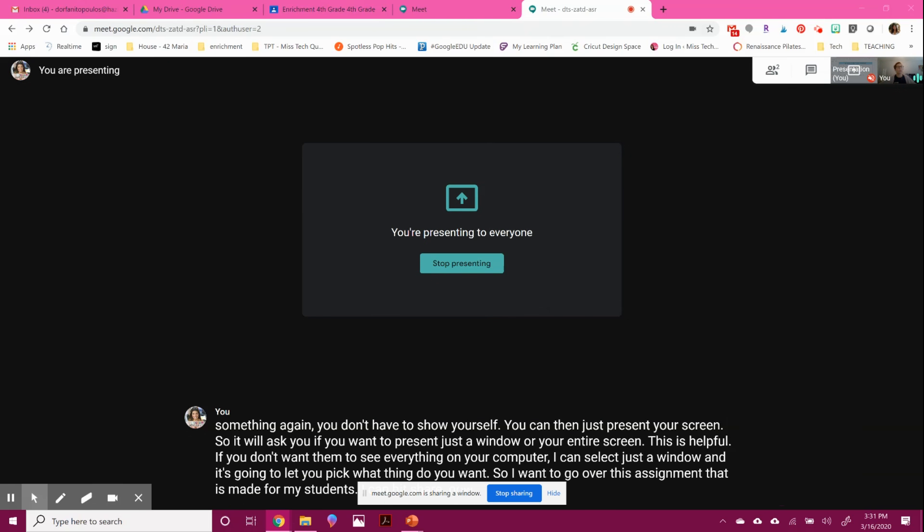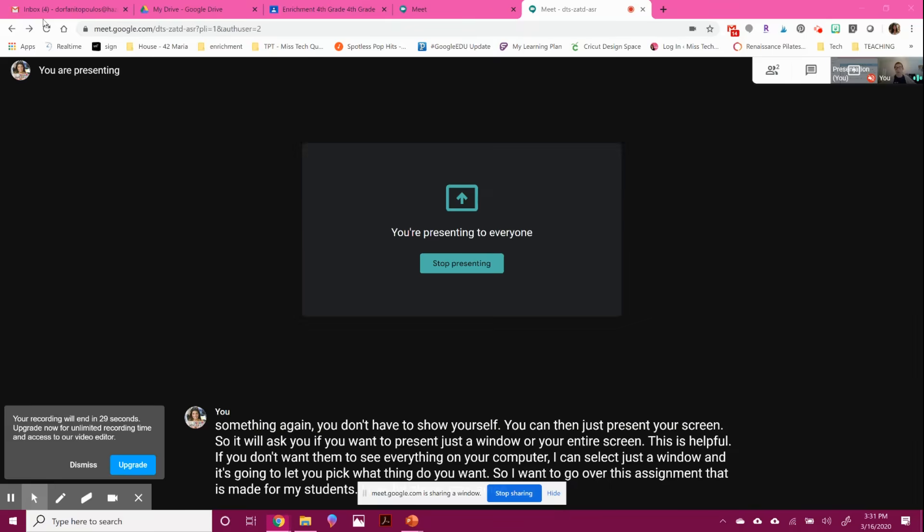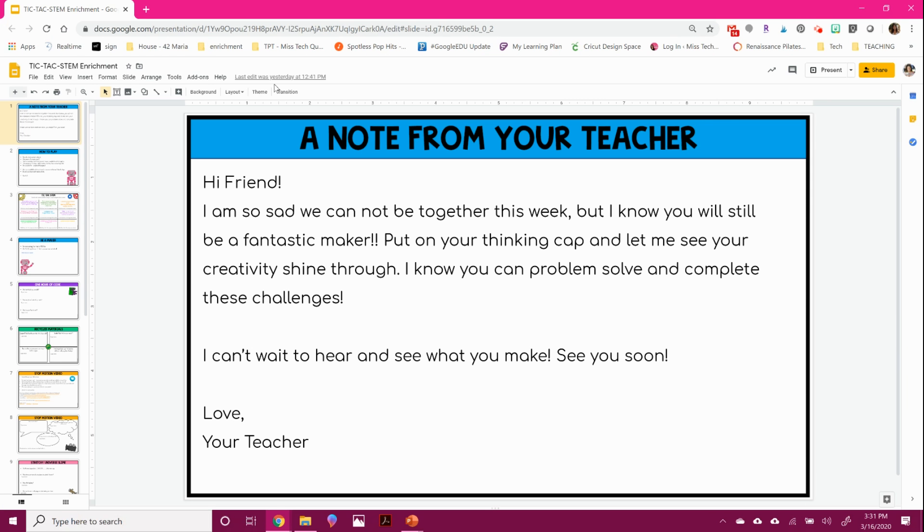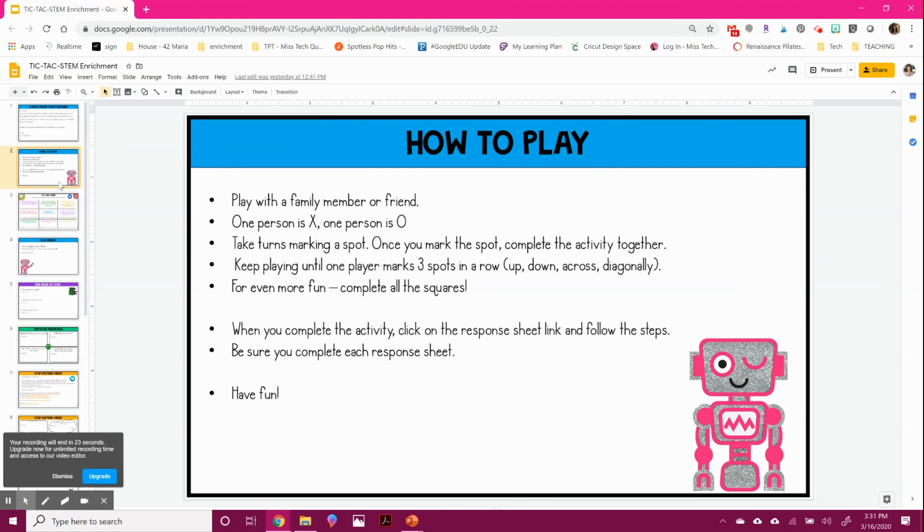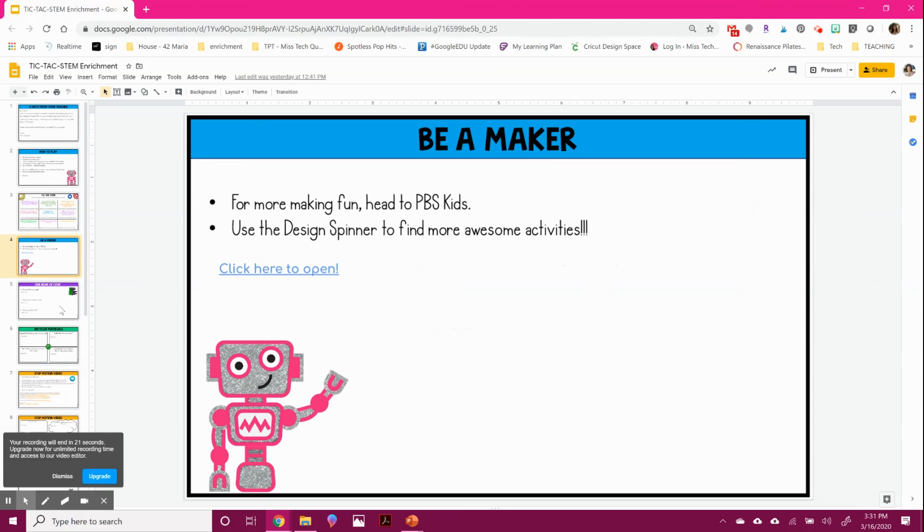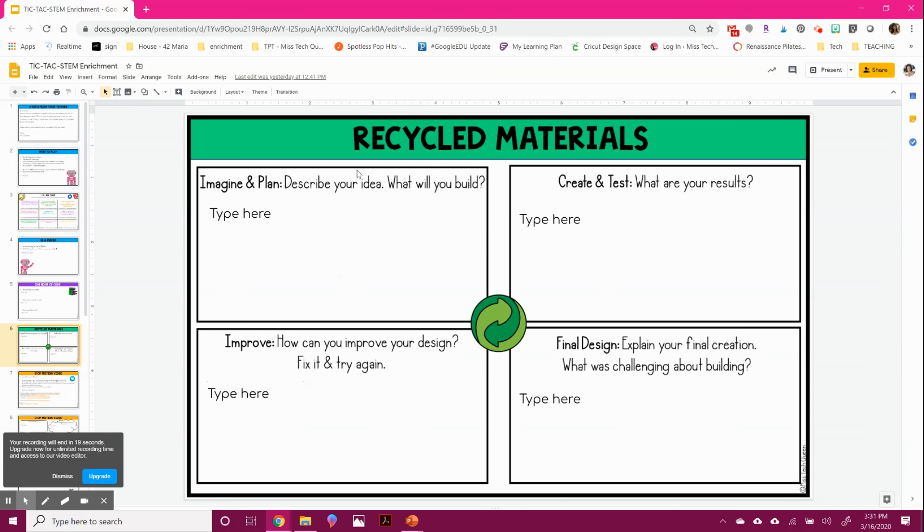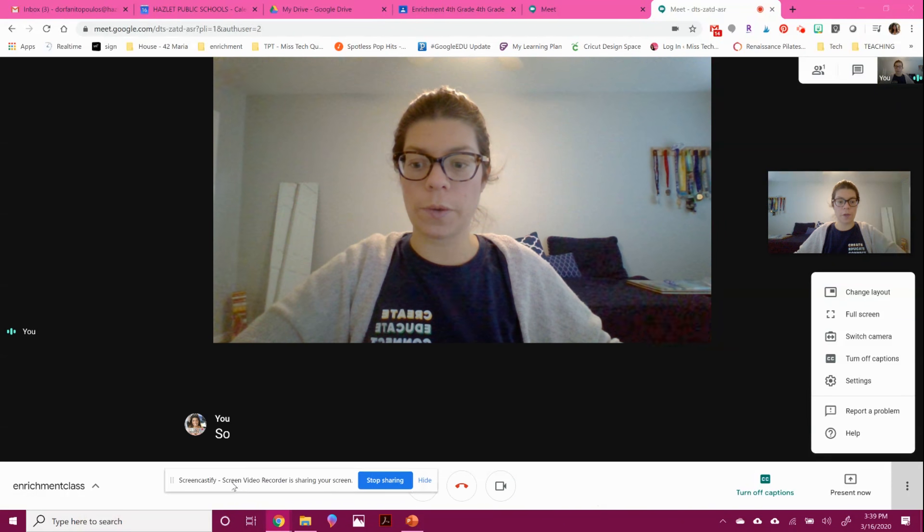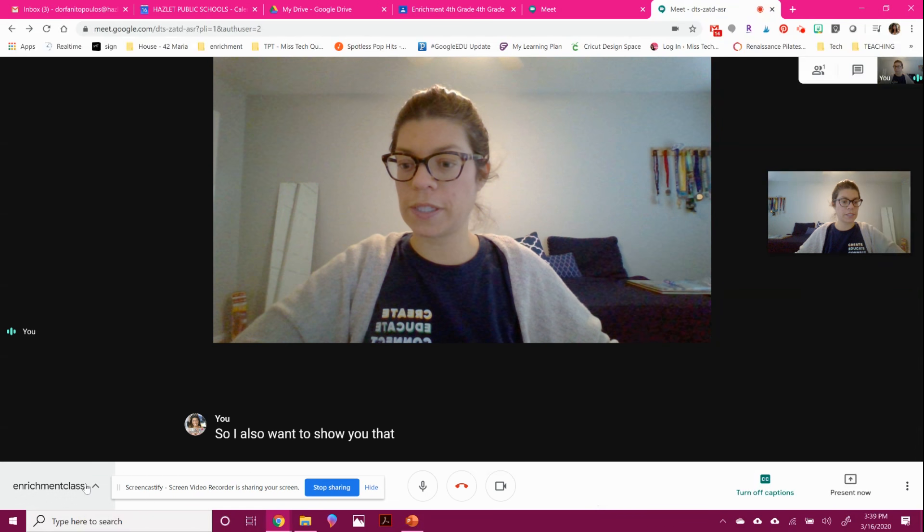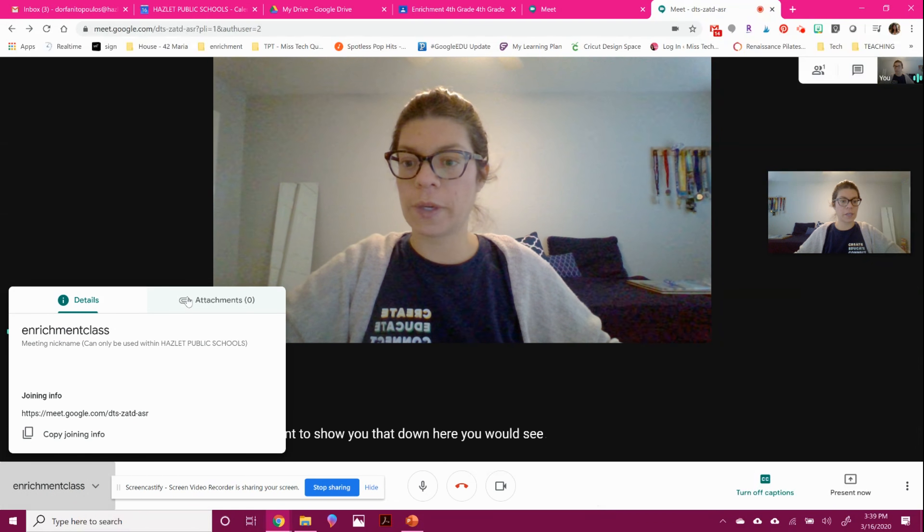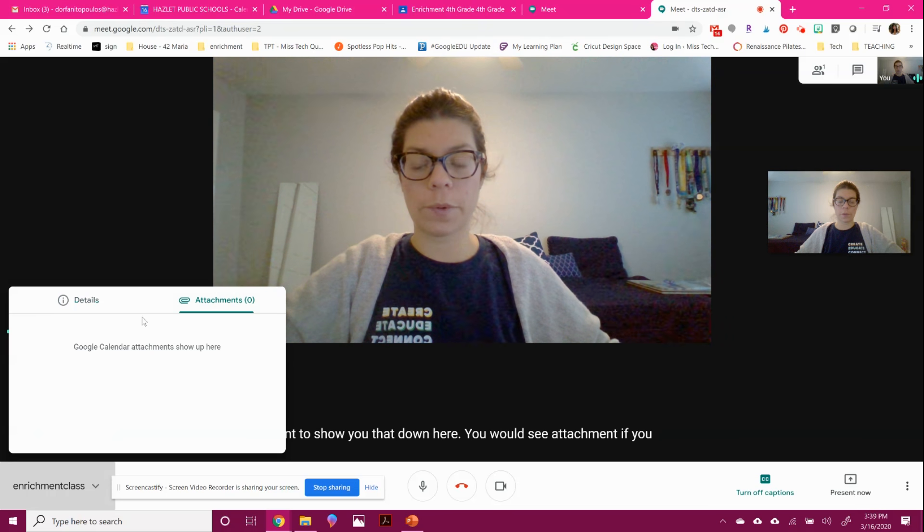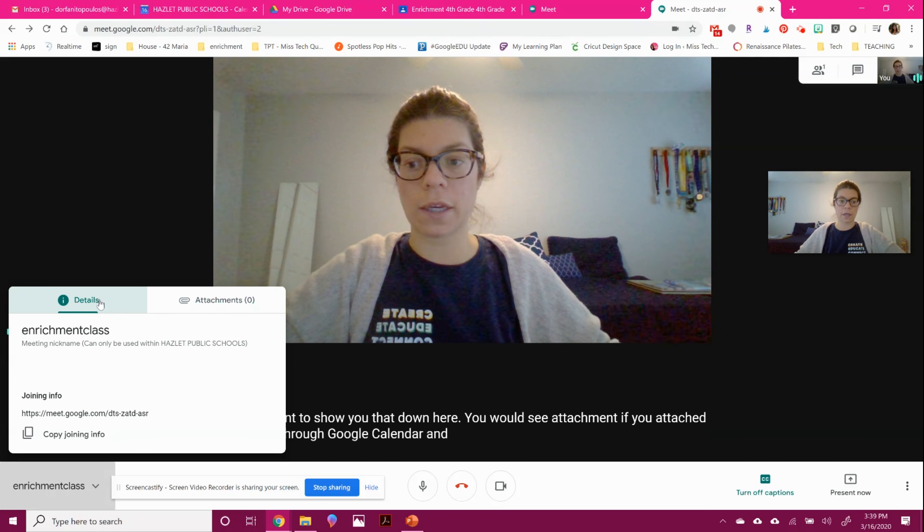Now, since we are not, you're not viewing what someone else would see, they would be able to see my presentation. I would be able to go through this with my students and show them all the components, explain. They're seeing everything that I am doing. So I also want to show you that down here you would see attachments if you attached something through Google Calendar, and I'll show you that in a second.